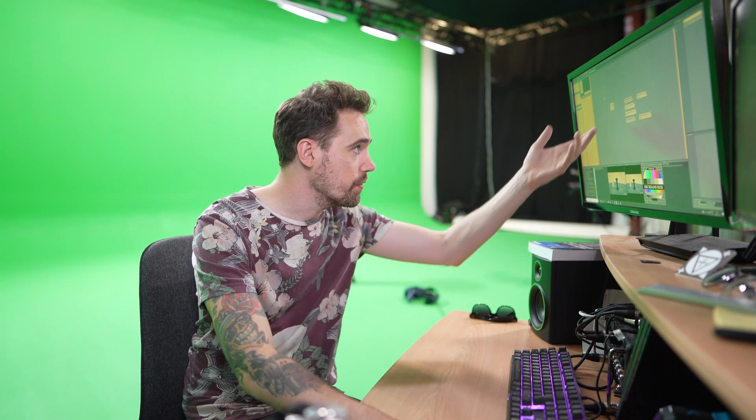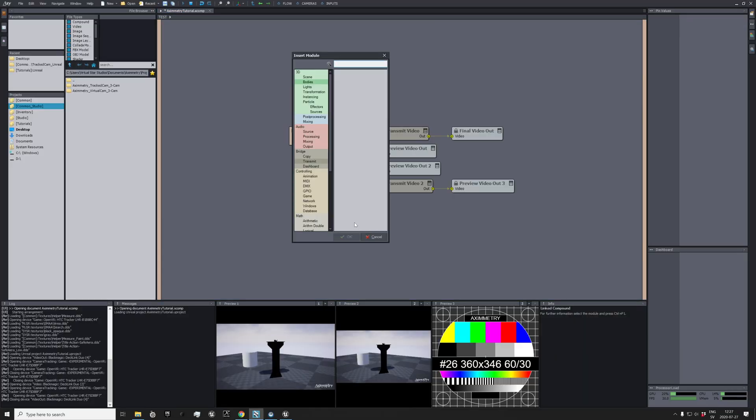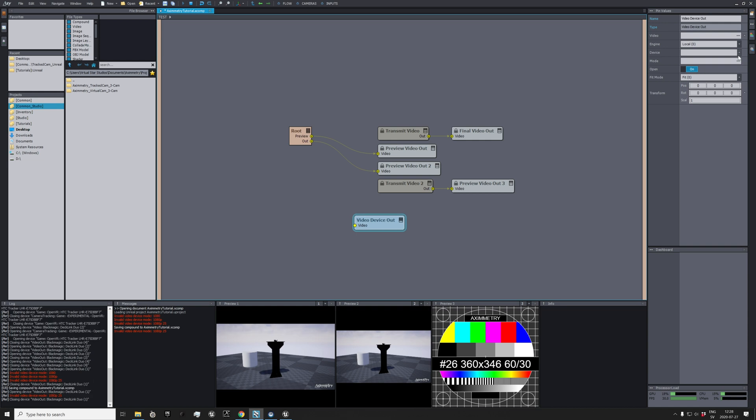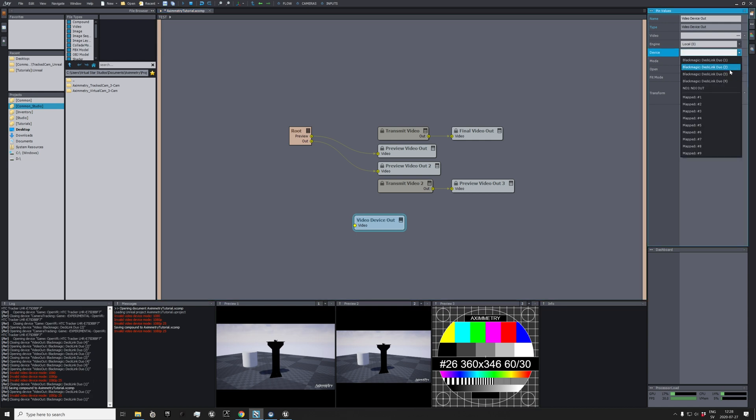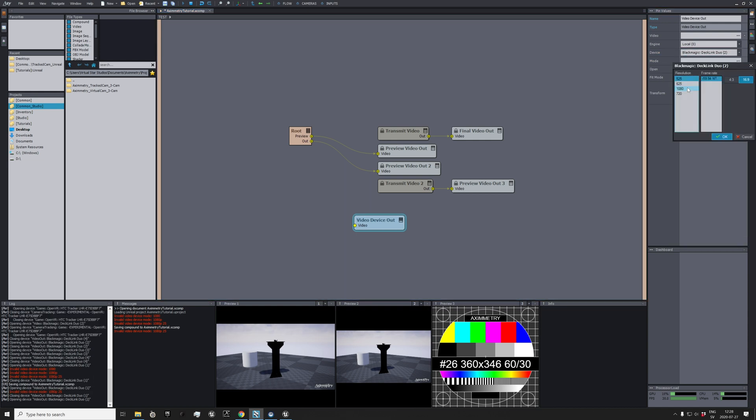Alright, so in this episode we're going to look at how to calibrate vibe tracker and get that sorted out. But first I need to get some image on my onboard monitor, so I go back to the root folder and then add a video device out and choose which output.